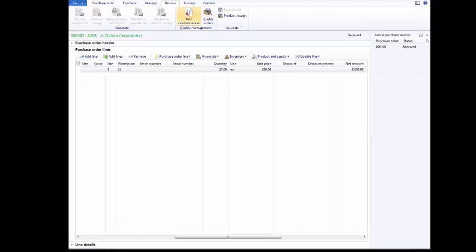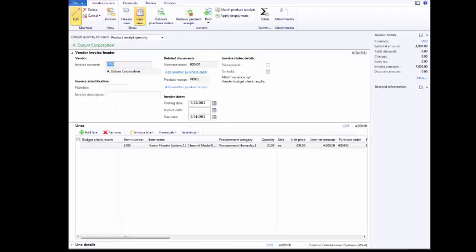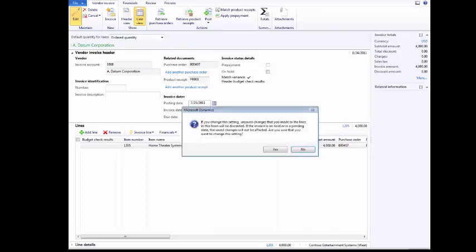Click Invoice. Click Invoice. Click the Default Quantity for Lines down arrow. Select Ordered Quantity. Click Yes.